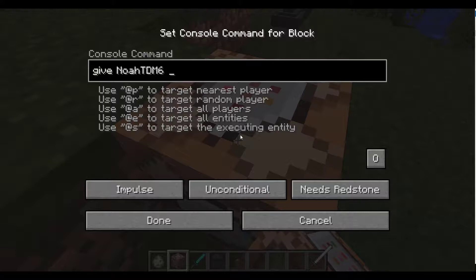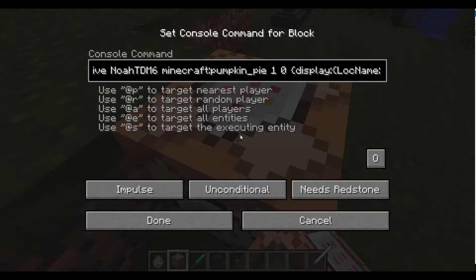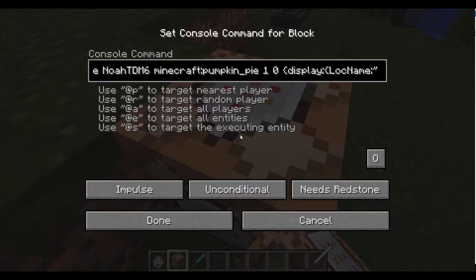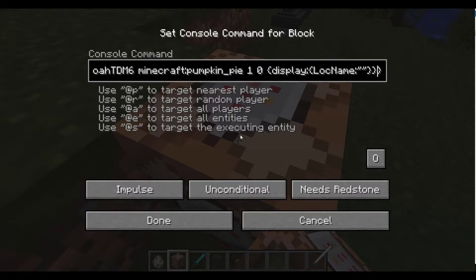I'll open my notepad. Give NotiDum6 Minecraft Pumpkin Pie 1 out of 0 — or that makes a missing texture if you do this. We don't want that. Display. Name. Name. Whatever you want it to be. Three brackets — don't do that. I'll call it peaks.